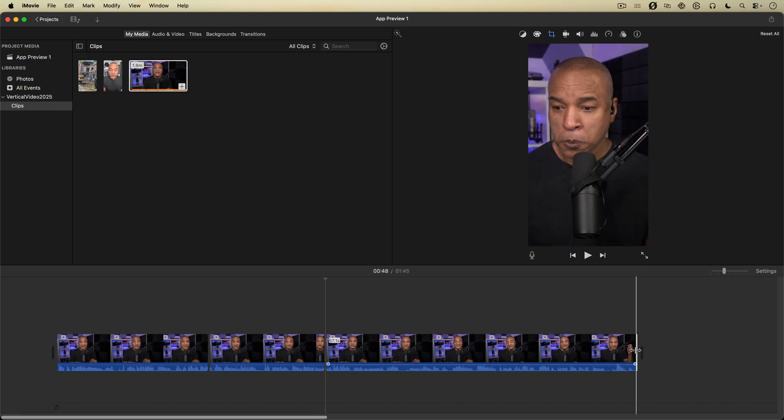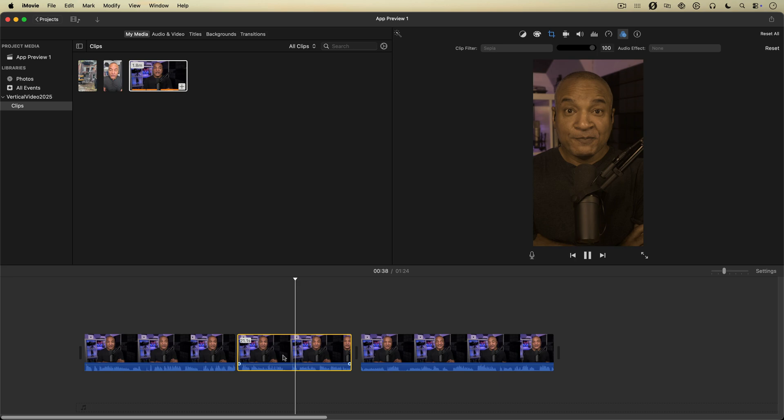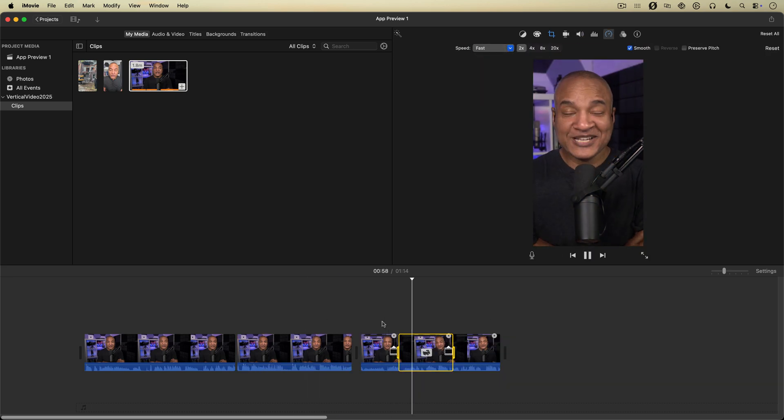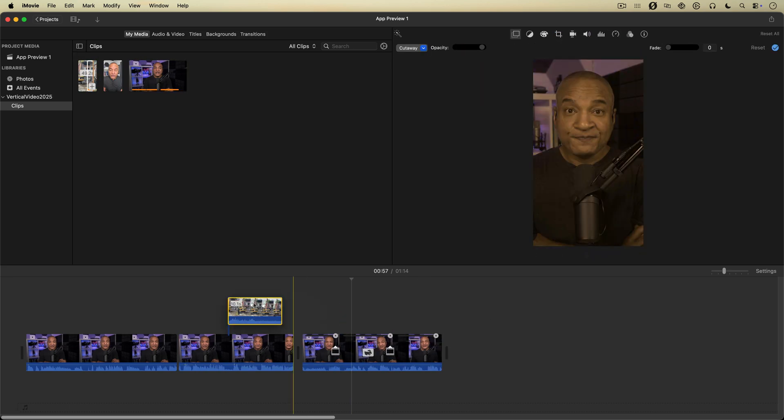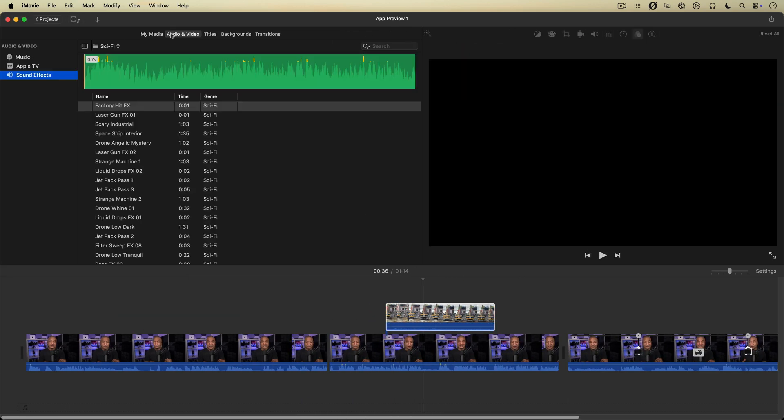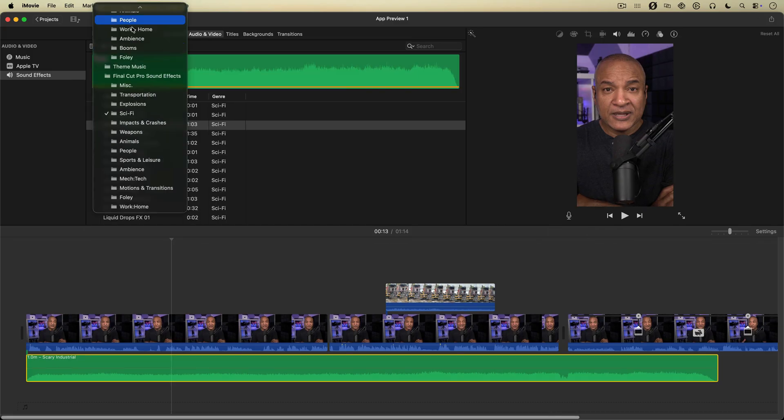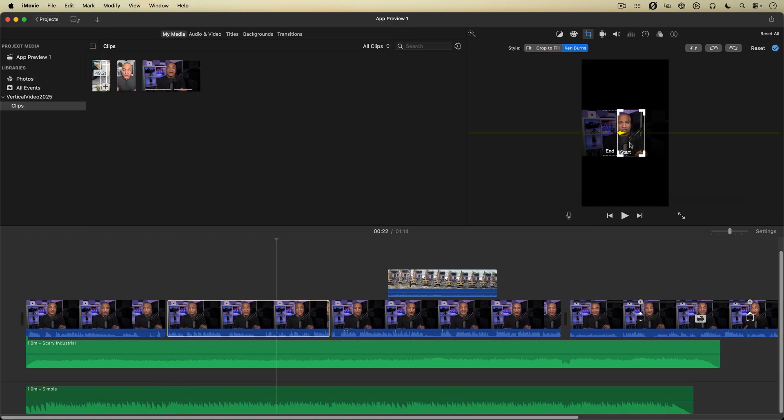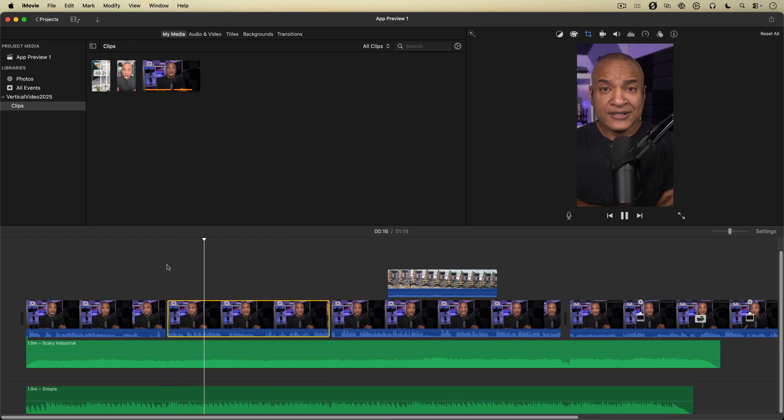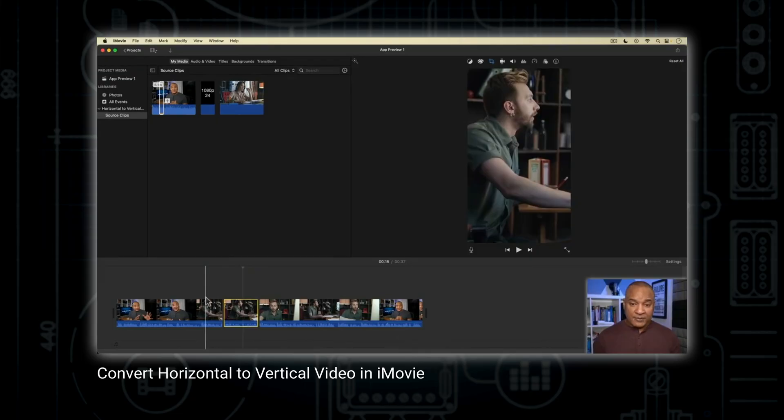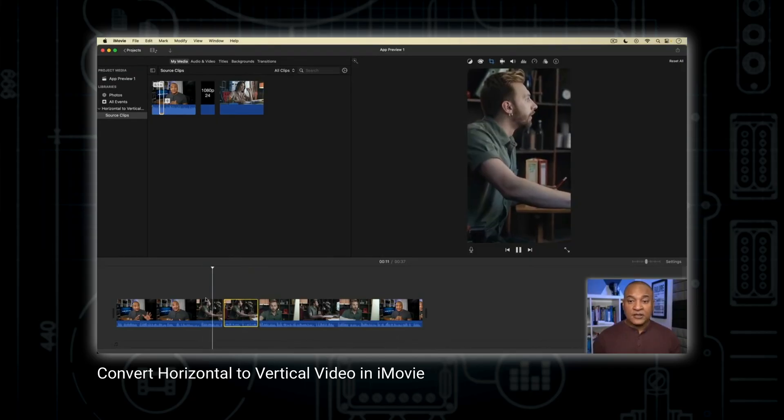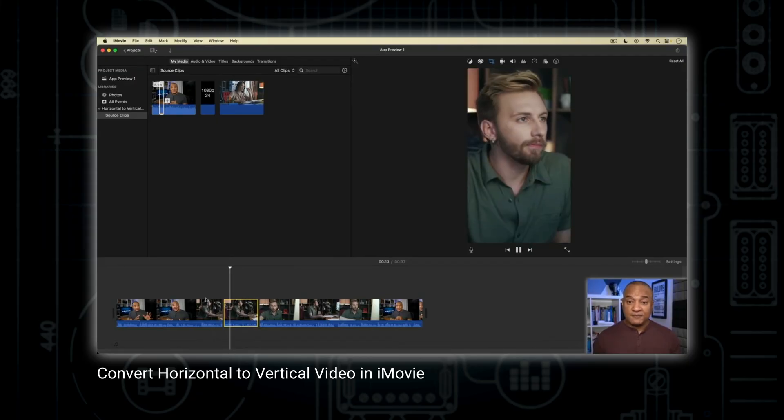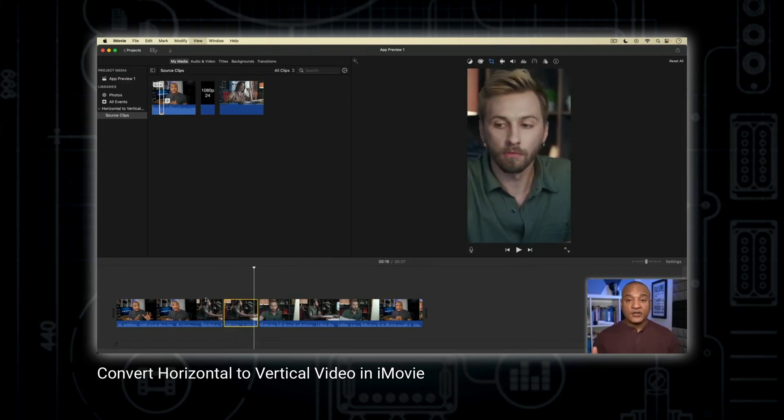And just like the vertical phone footage, you can use all of iMovie's fun editing features on your converted landscape footage. Even Ken Burns. Now if you want more in-depth info on editing landscape footage into vertical videos in iMovie, including how to handle camera movement, I have a tutorial on that. Link below.